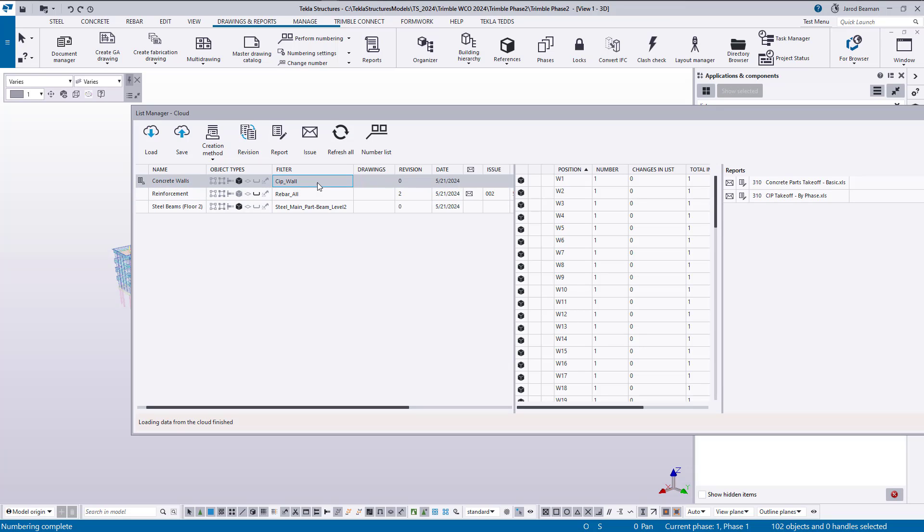That concludes the content for today's video. I wanted to give a high level overview of the list manager, how we can create these groups of objects with a creation method of using a filter, how we can bring those objects in and assign specific reports to them and customize those settings.